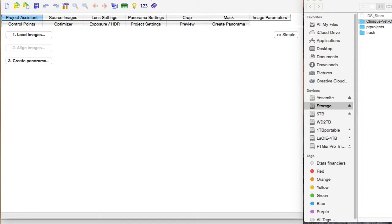Those of you thinking of upgrading from version 9 to version 10 of PTGUI, I'm going to make a video on just comparing the two.